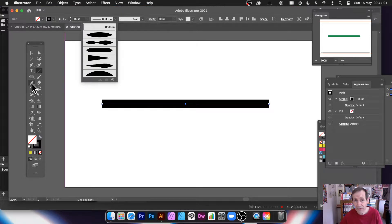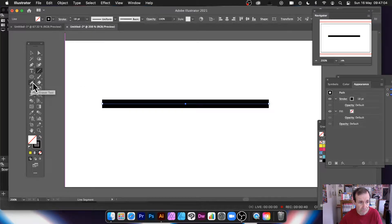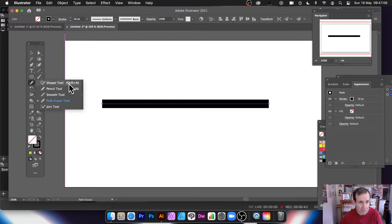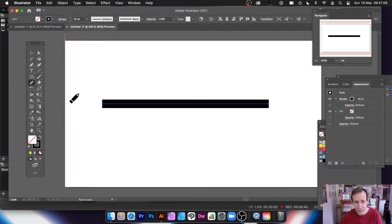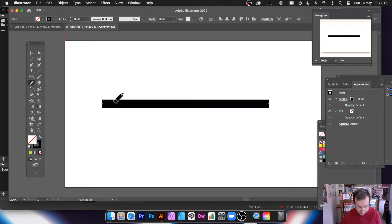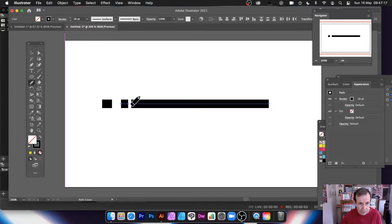So where's the path eraser? The path eraser is over here — just below the shape tool and smooth tool. What you can do is just go over the line and simply drag along. You don't have to be exactly on top of the line, but close to it.